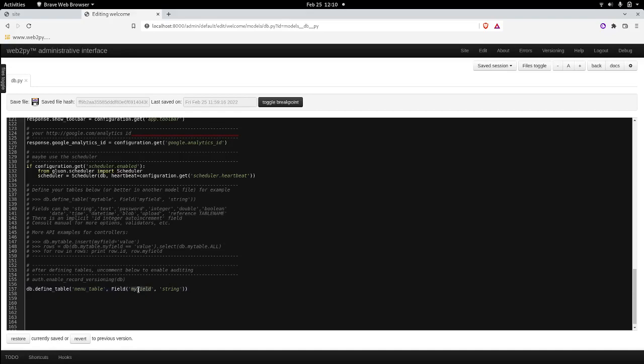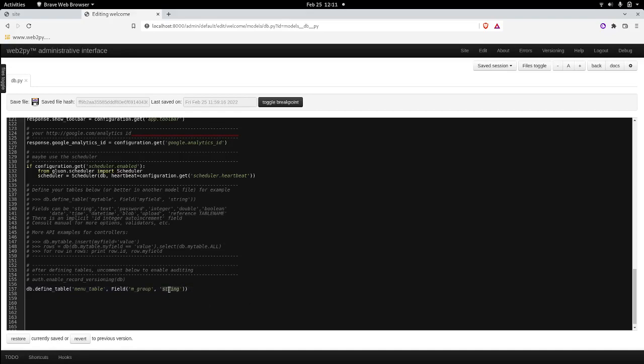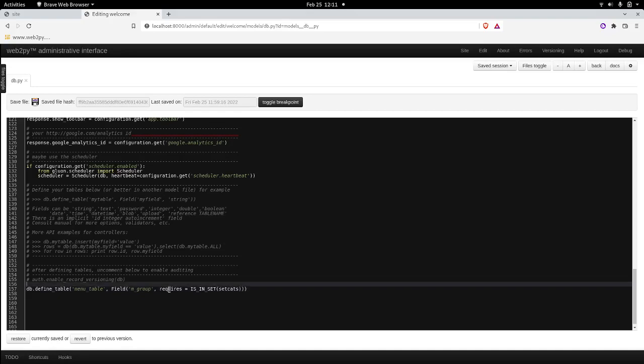So I will call my table for the menus menu_table. I will call it like that and it will hold initially one category just to make the video short. So that category will, let's give it a name like mgroup. Mgroup will hold, to make it scalable so that later on we can add more menus onto the top, I will set it up to require an inset. And the set will be called set_cats.